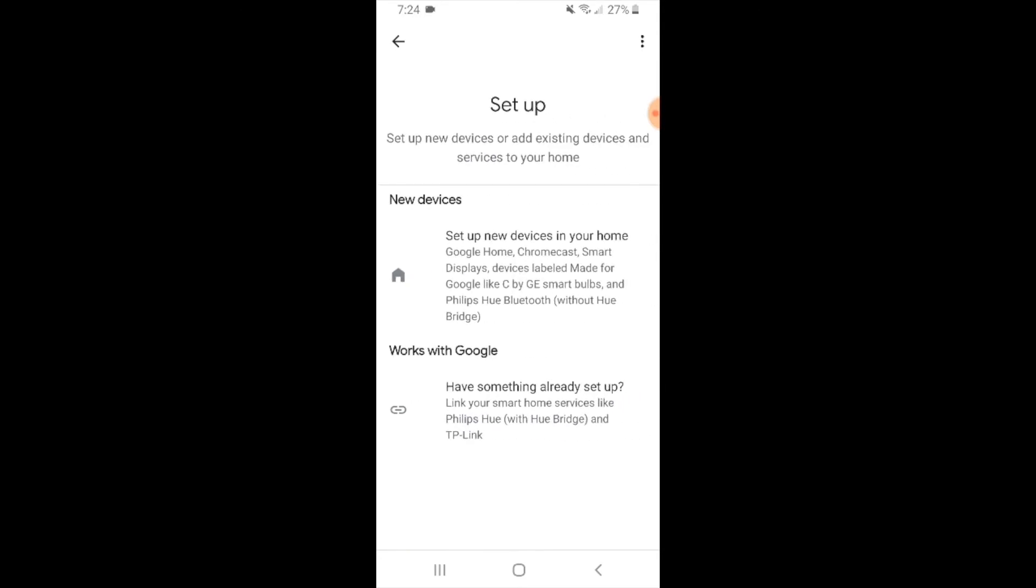Now it says new devices or works with Google. New devices is only for Google Home devices. We are looking for a device that works with Google. So we're going to click the option here on the bottom, works with Google.